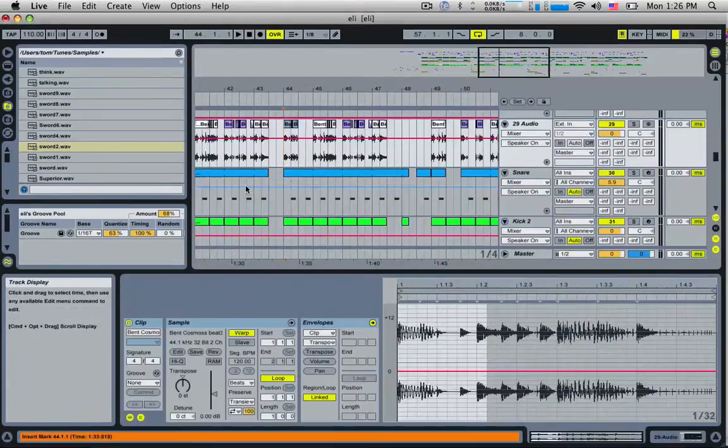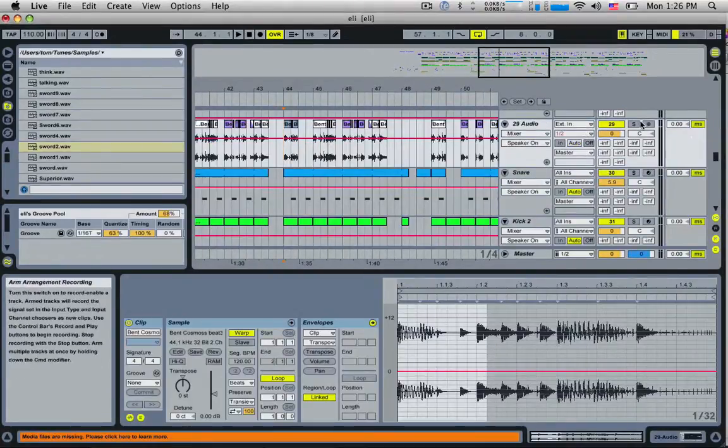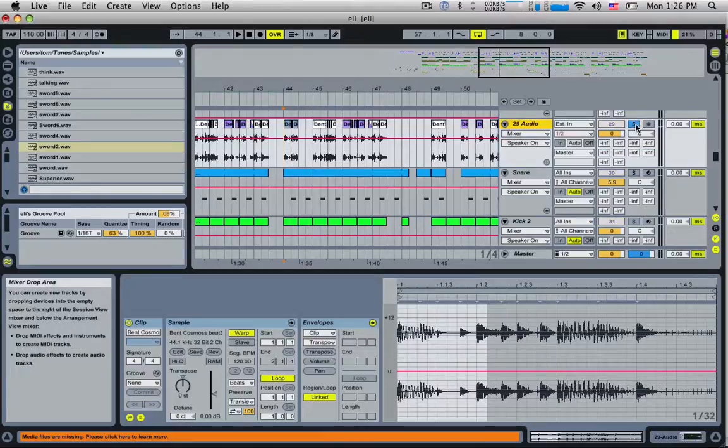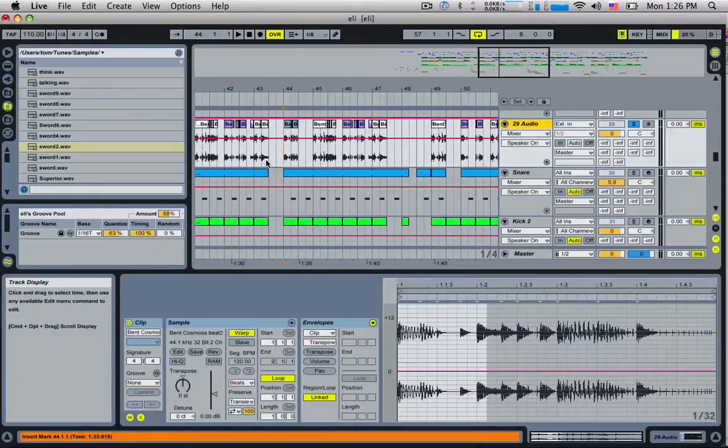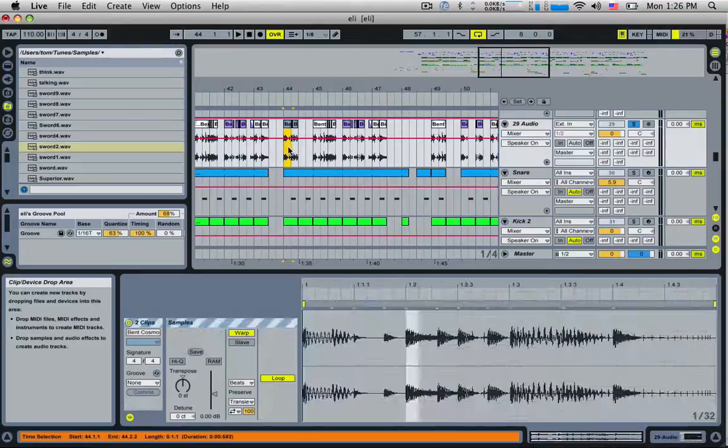Tip number eight: if you have a loop or something which is really chopped up, you've copied, pasted, deleted and all that kind of stuff to the point where it's missing and it can't really be stretched out anymore.